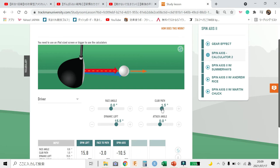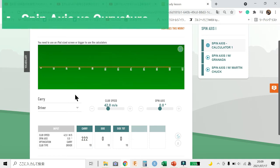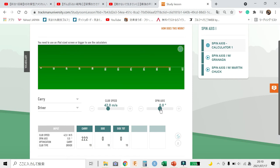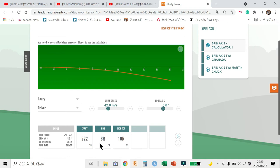When we change the face angle — not the club path — the effect is the same. Next, let's see the relation between spin axis and curvature at 42 m/s club head speed. When spin axis is 5, the curvature is about 8 yards. And when spin axis is 10, curvature is about 16 yards.